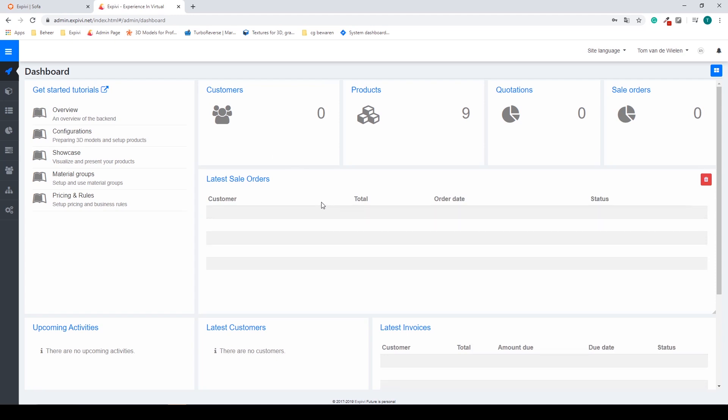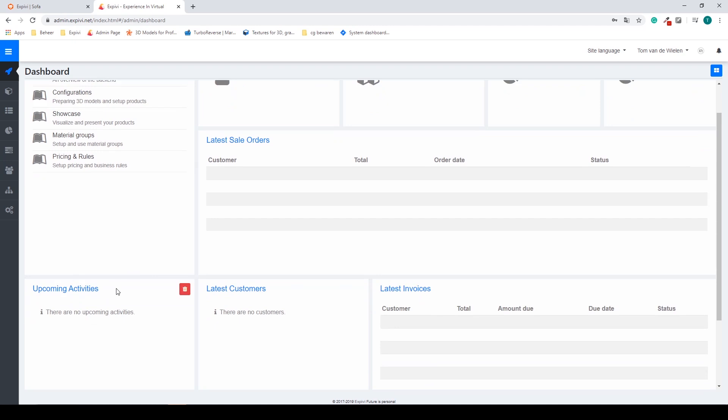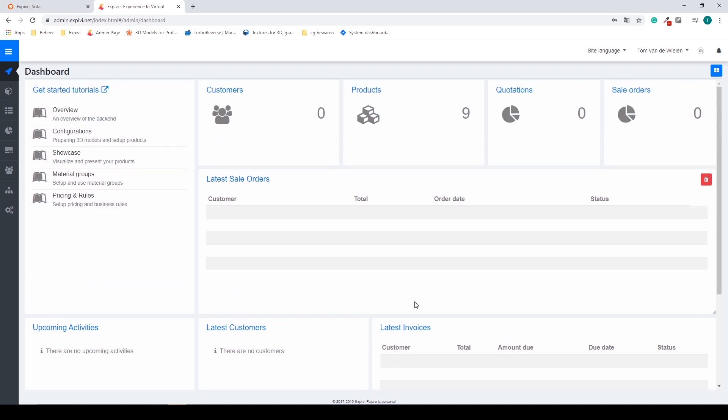The dashboard shows you your customer accounts, the amount of products you have, your latest sales orders and upcoming activities, your latest customers and your latest invoices. This is the starting page of your backend.